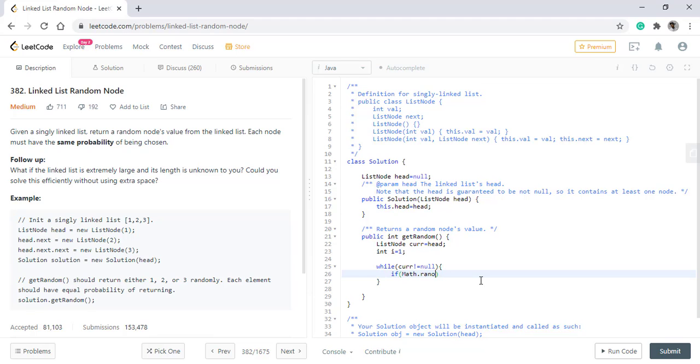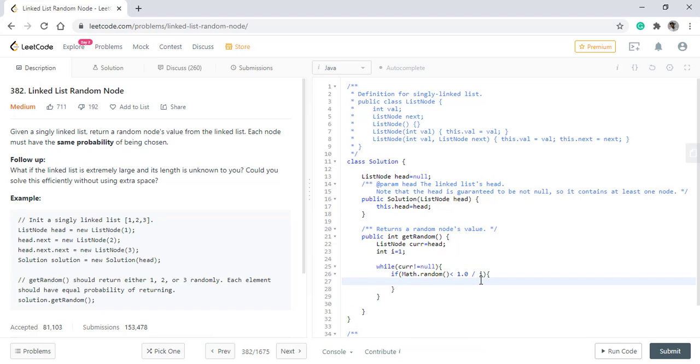To do so, we'll have a Math.random function, and if this value is less than 1/i, then we need to take this value, or as we say in Reservoir Sampling, replace this value.